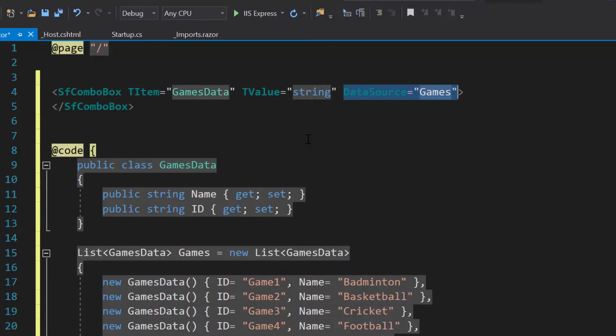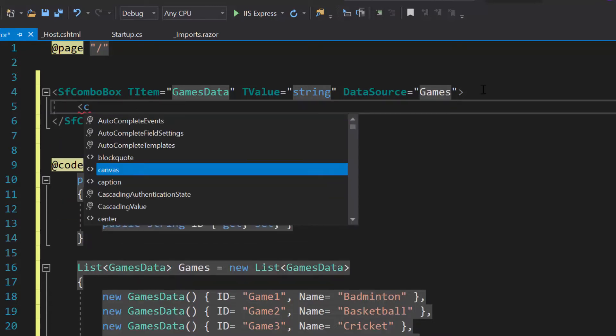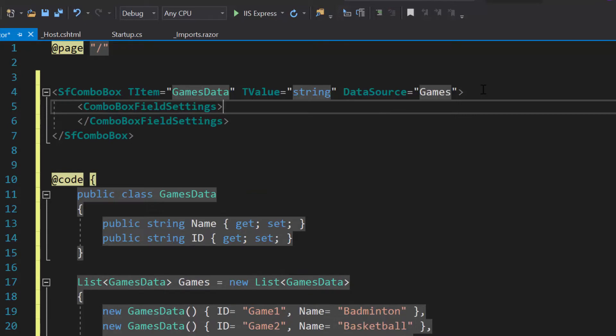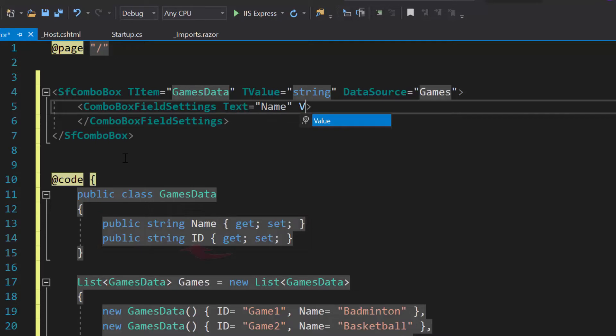For this data source, the appropriate data source field should be mapped to the fields property of the ComboBox component. So let me define a ComboBoxFieldSettings tag and map the data source fields Name to Text property and ID to Value property.